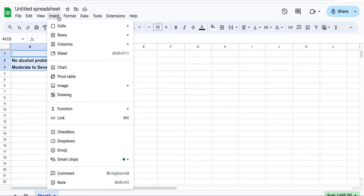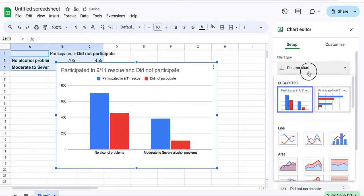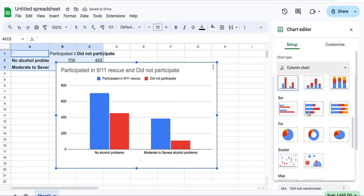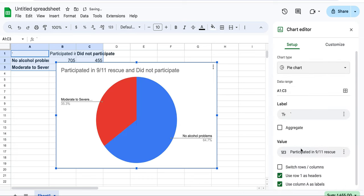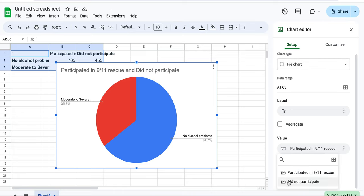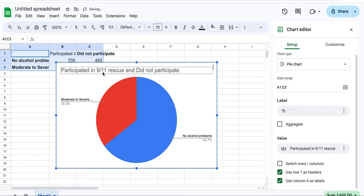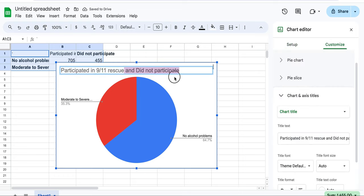Insert chart and then choose pie charts. We'll keep these menus and then switch between participated and did not participate. I'll make sure the title matches the correct one, so my first one is participated.